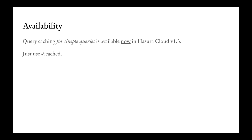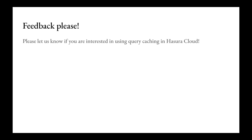Right now you can use caching for simple queries and get good performance benefits. You can turn this on today just by using the `@cached` directive in Hasura Cloud. We would like some feedback on this. If you think query caching is something you'd find useful, do let us know — we want to make this as effective as possible and would love feedback as we come out of beta.